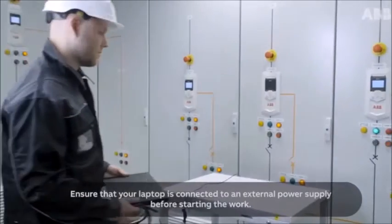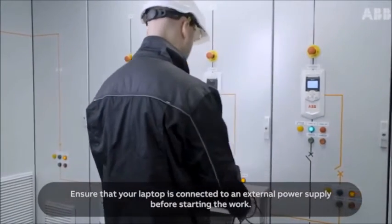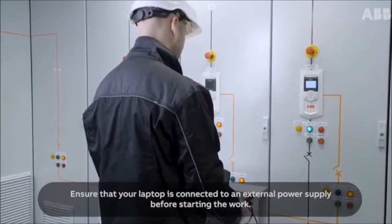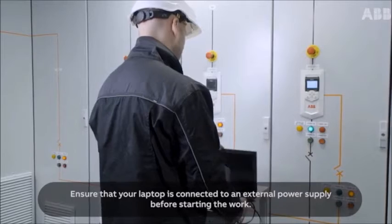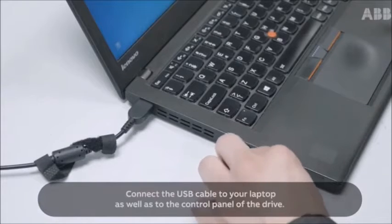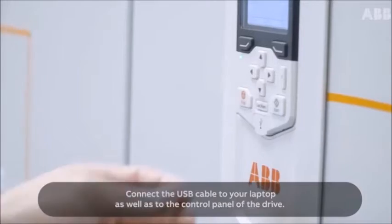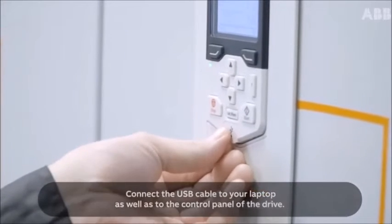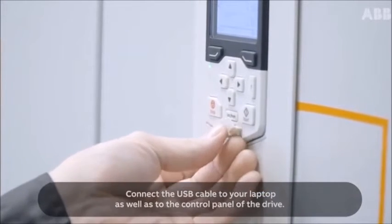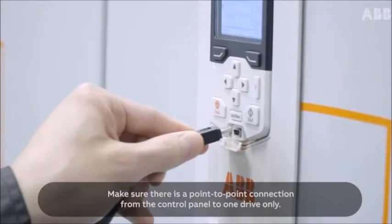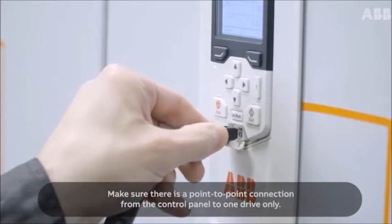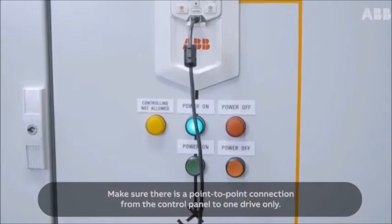Ensure that your laptop is connected to an external power supply before starting the work. Connect the USB cable to your laptop as well as to the control panel of the drive. Make sure there's a point-to-point connection from the control panel to one drive only.